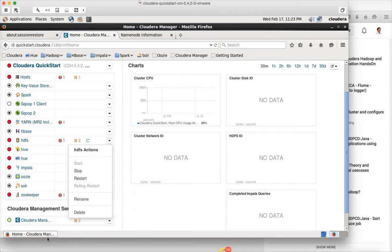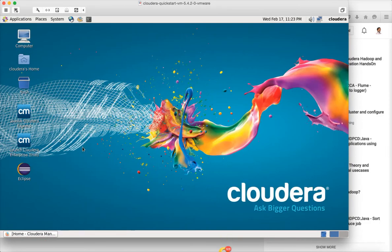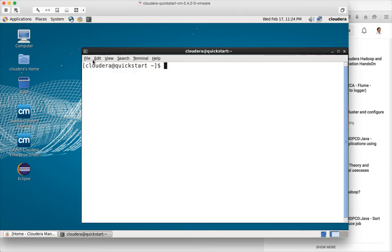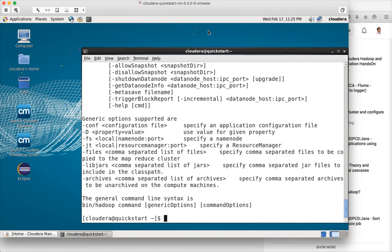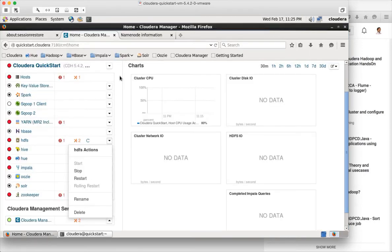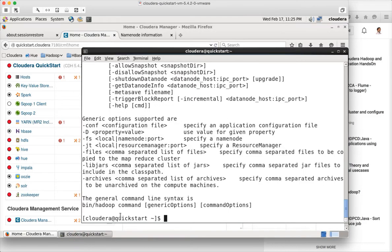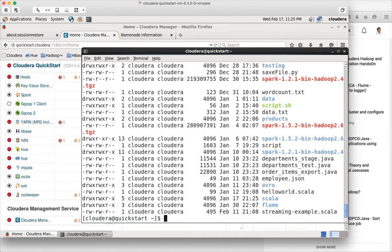But if your Cloudera Manager is not coming up for any reason, then it will be a little bit challenging for you to bring up the services. I will try to cover that also. I will not recommend you to go to command line and do this. You can put the entire VM at risk. So I will suggest you to go with Cloudera Manager route only. So make sure you start the Cloudera Manager. If the Cloudera Manager is not coming up, you can run this command.